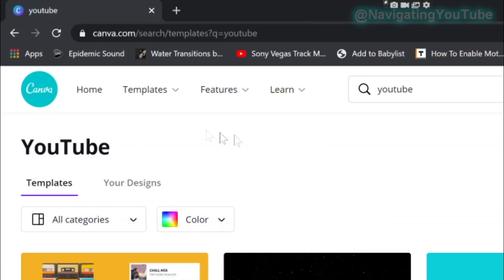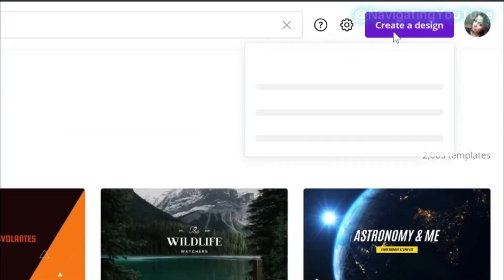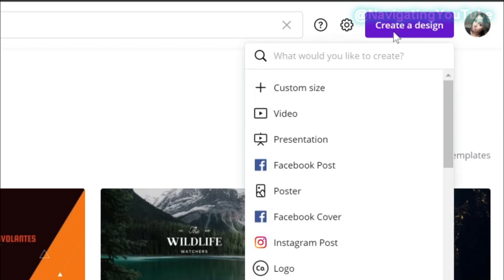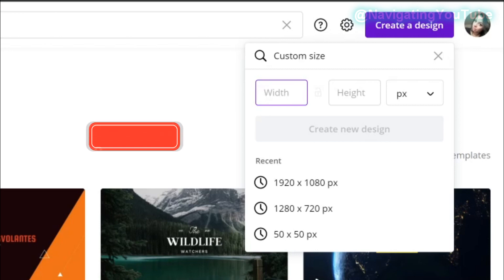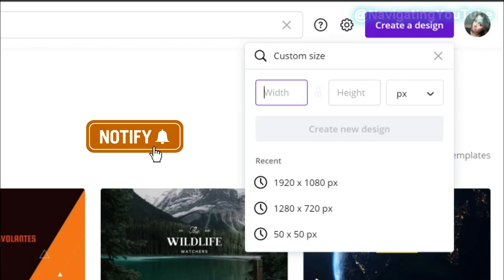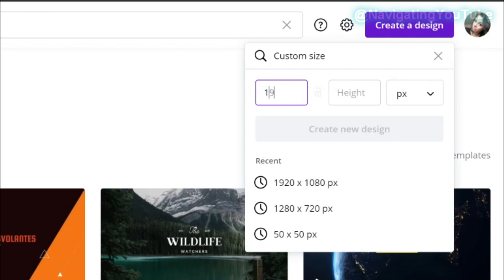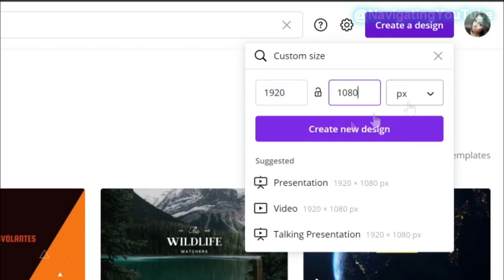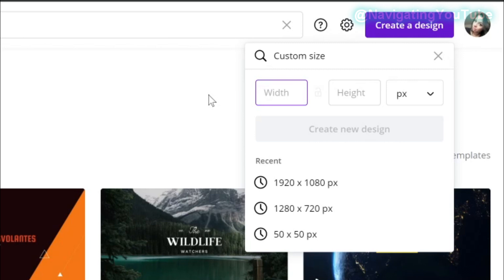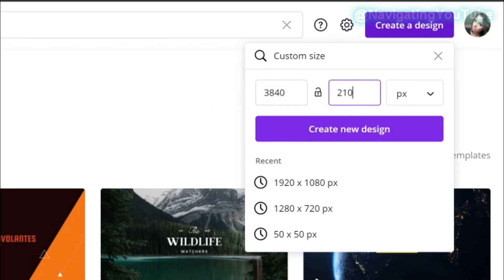First, go to canva.com and select 'Create a Design.' Click on custom size and match it to your render resolution. If you normally do 1080p, enter 1920 by 1080 and make sure it says pixels, then click 'Create New Design.' If you render in 4K, change this to 3840 by 2160.